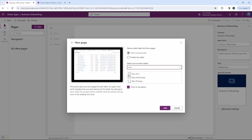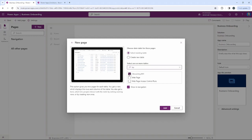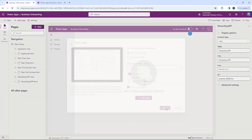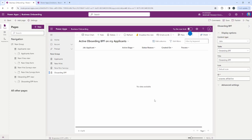We're also going to add our New Hire table, the New Hire Survey table, and the last table is our Business Process Flow — the Onboarding BPF as we named it. Once you've selected your four tables, we'll go ahead and add those to our model-driven application. We now have our four tables inside of the app.